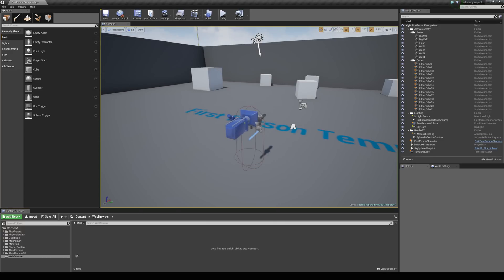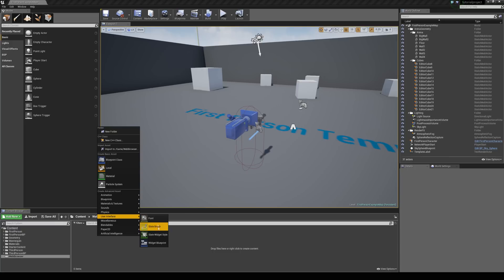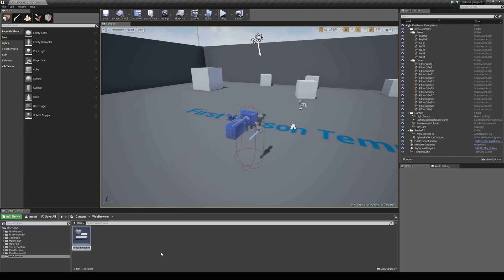So once you have done that, just create a new folder in your content browser, just something like called web browser. And just inside of this folder, just right click and go to user interface and add a new widget blueprint. Now I am just going to call this browser.